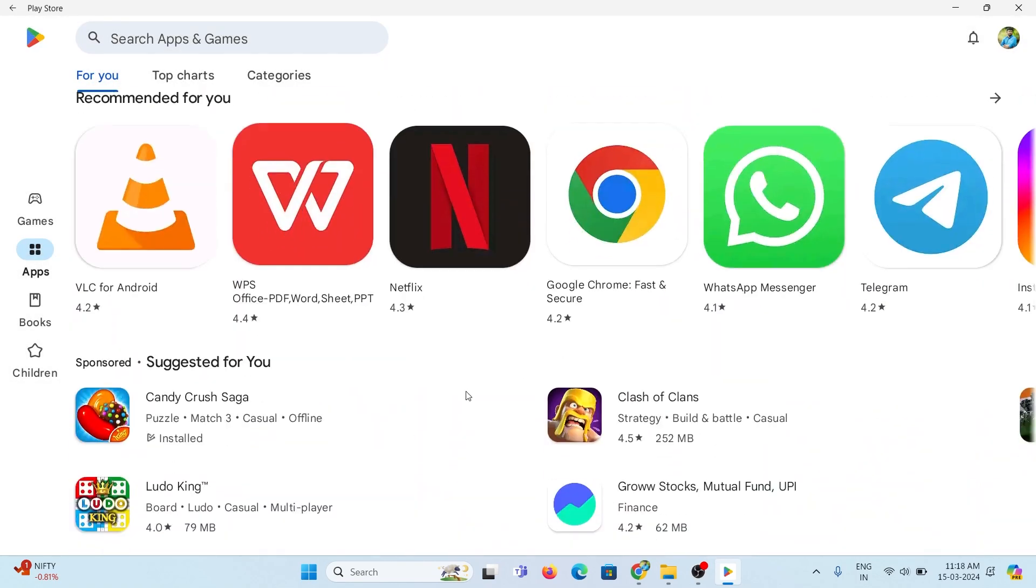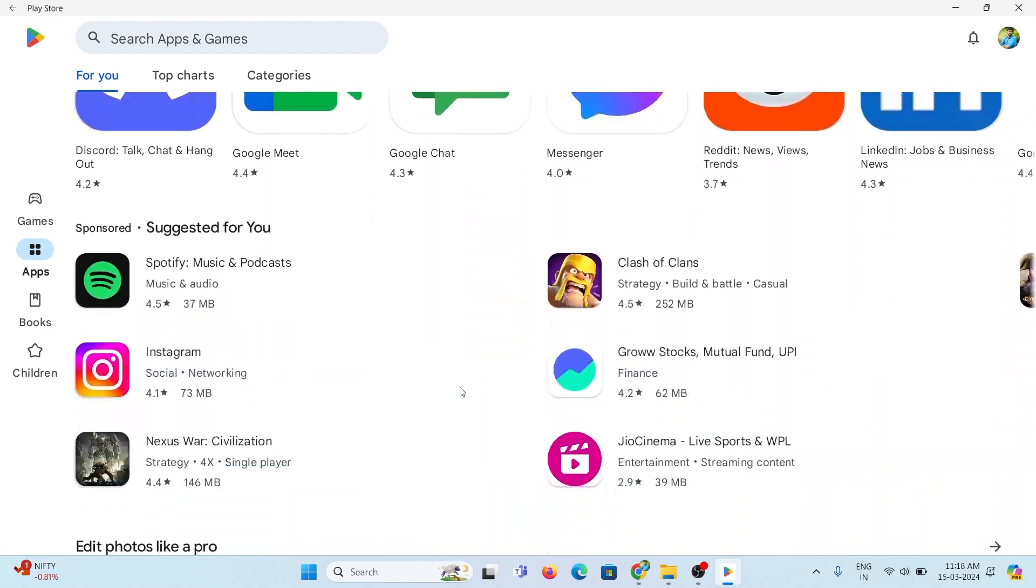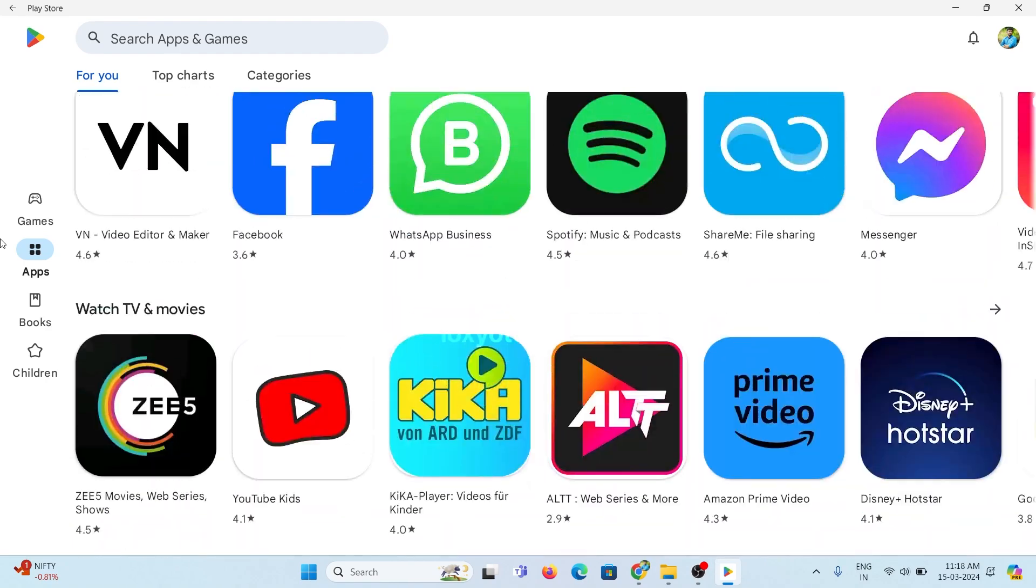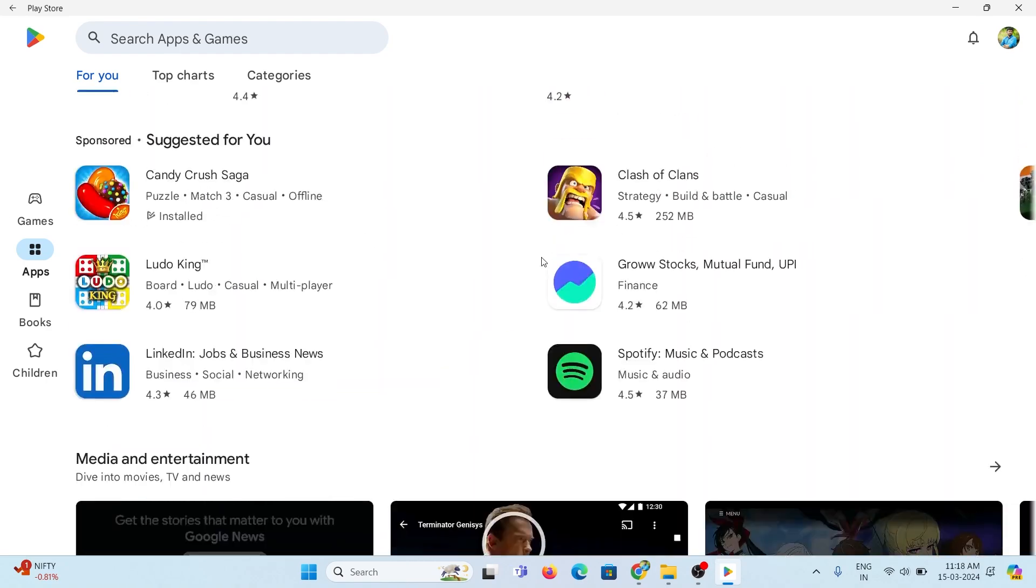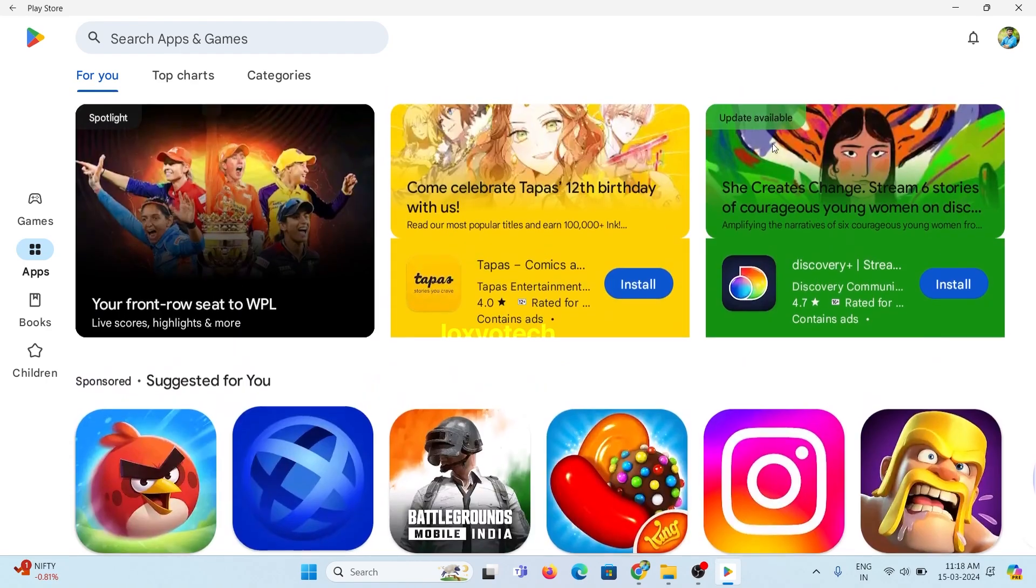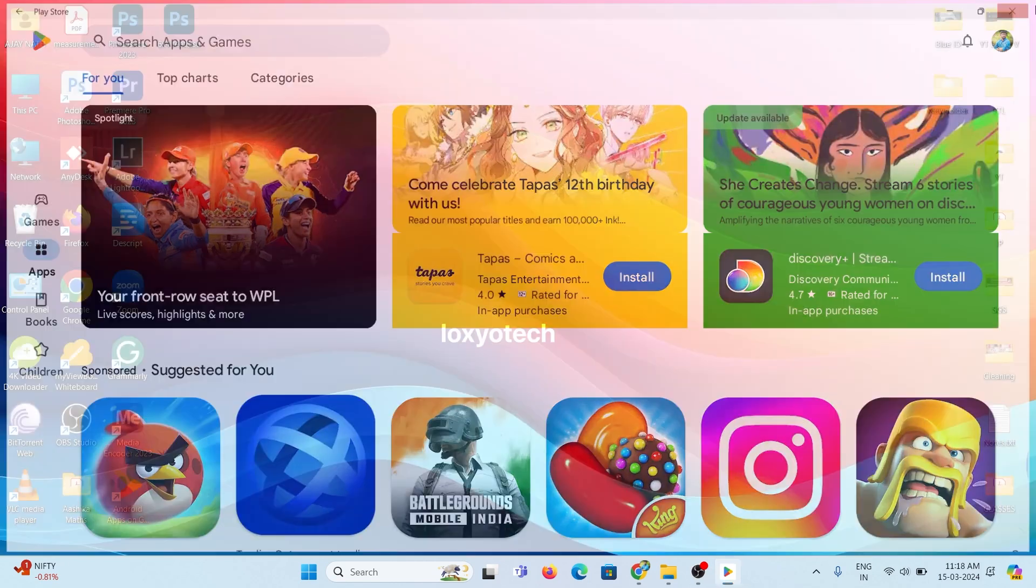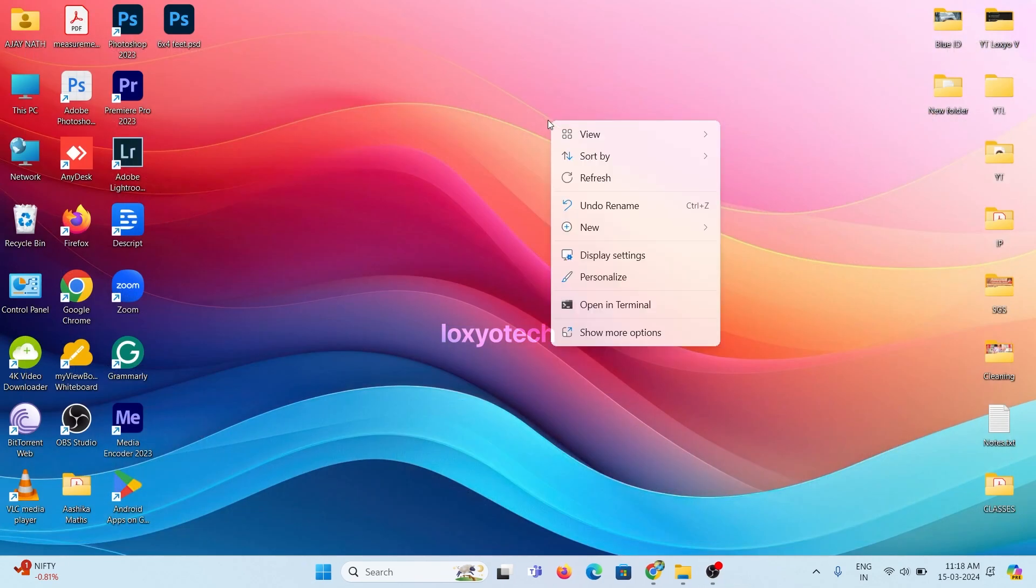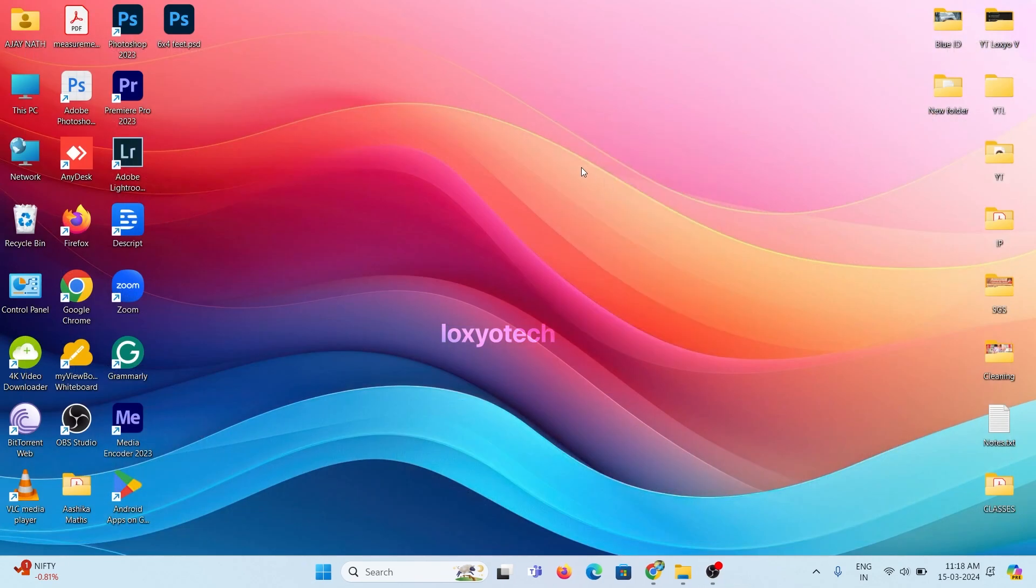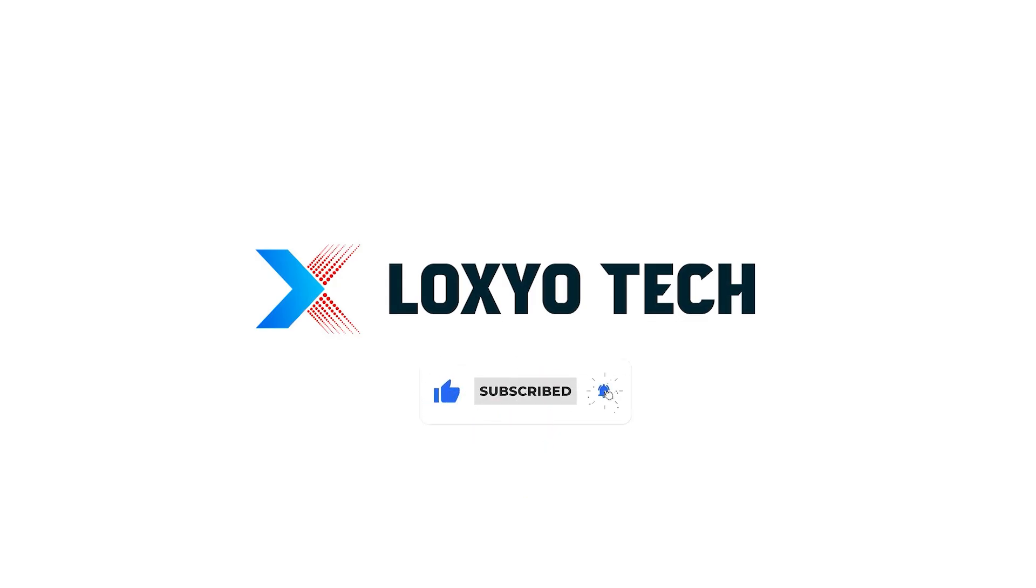It's done. If you are new to this channel, make sure to subscribe my channel and enable the bell icon to get future notification. Also please share with your friends and post your suggestions and doubts in the comment section. See you in the next video. Have a nice day.